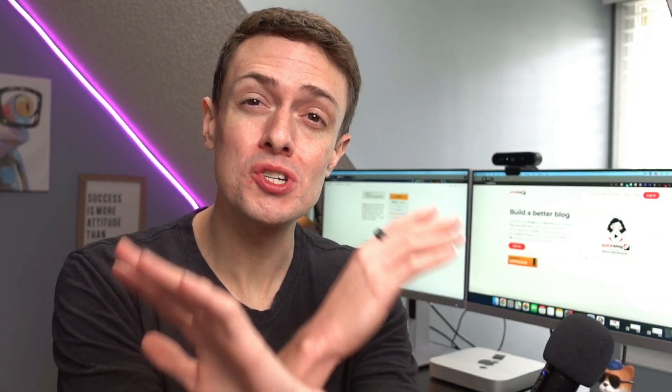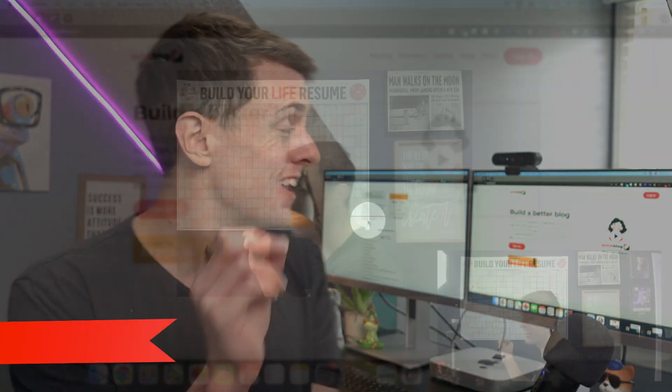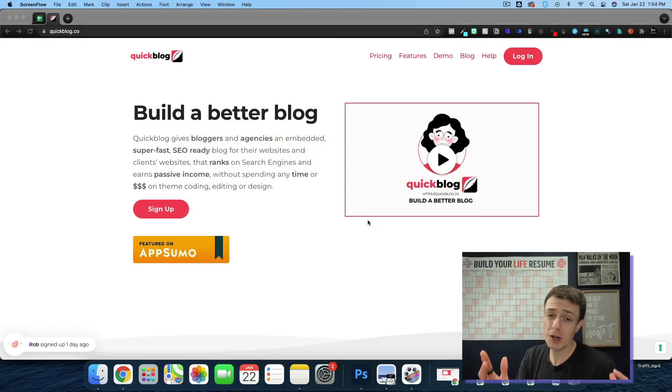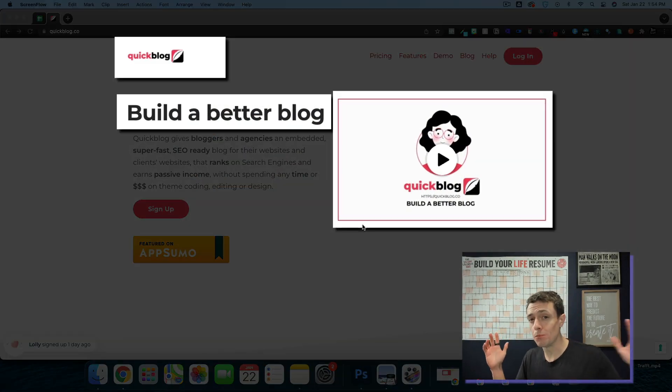Drop two lines of code into virtually any page builder and you can have a fast SEO ready blog online in just minutes with QuickBlog. And today we're going to be building a better blog with QuickBlog.